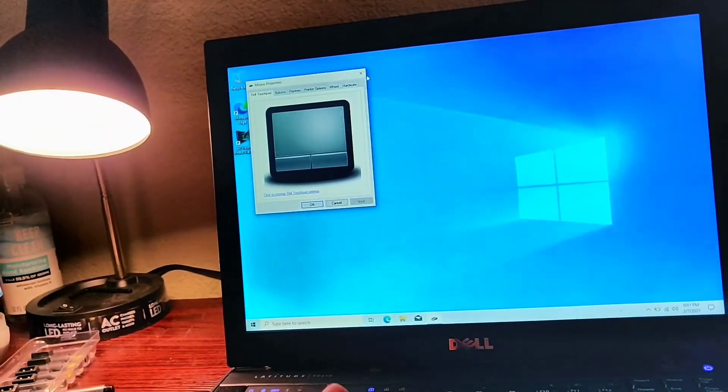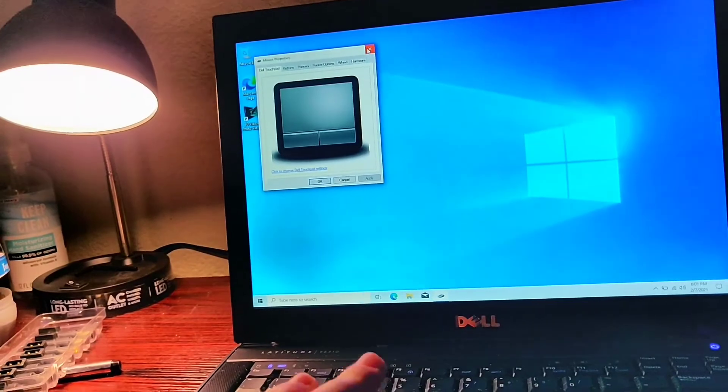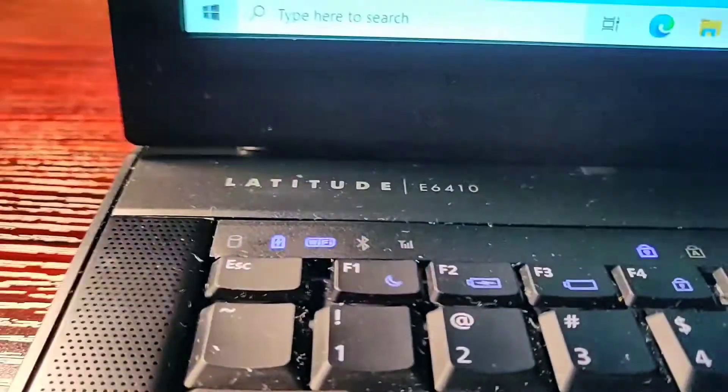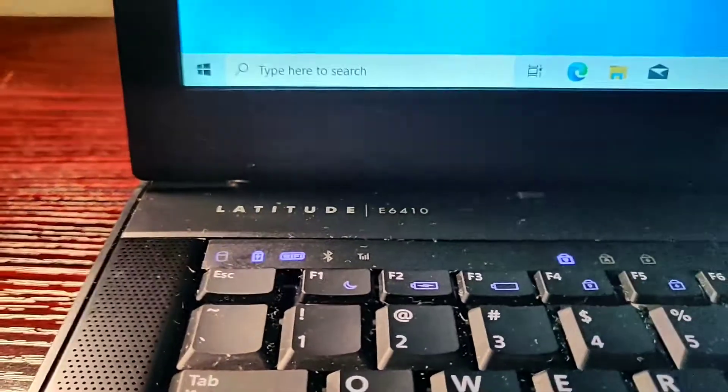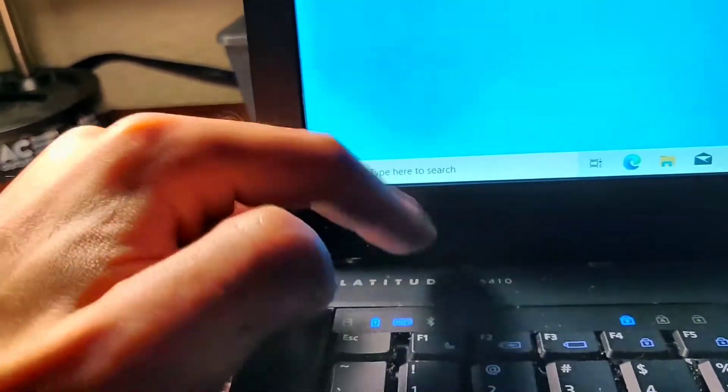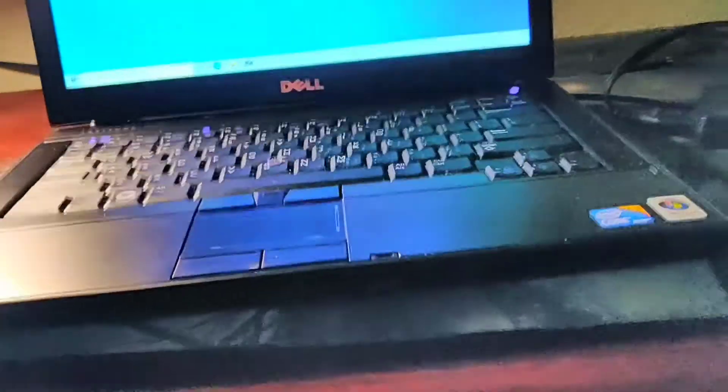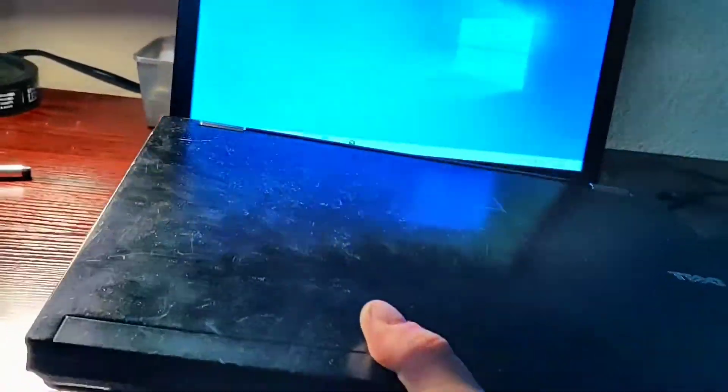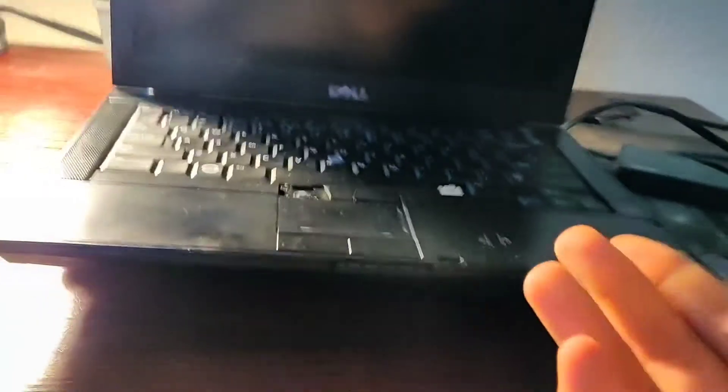And once you do all that, your Dell Latitude, whatever model it is - there's a lot of different models that are pretty much the same exact thing. This guy right here, and there's even more. But they all kind of do the same thing.